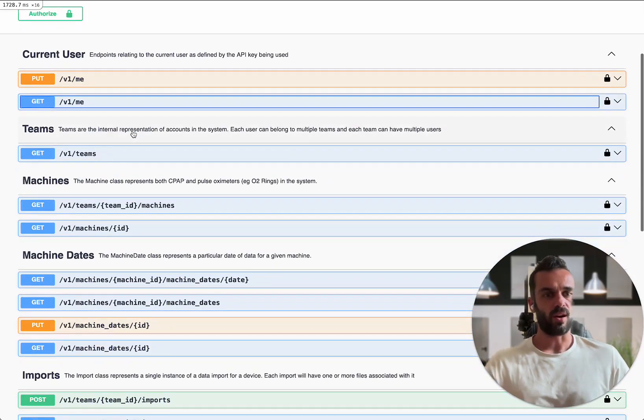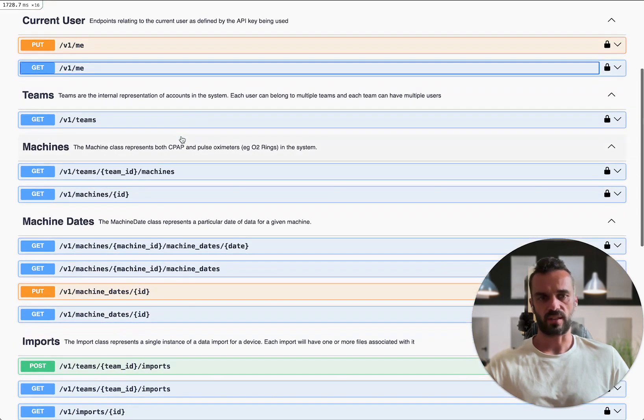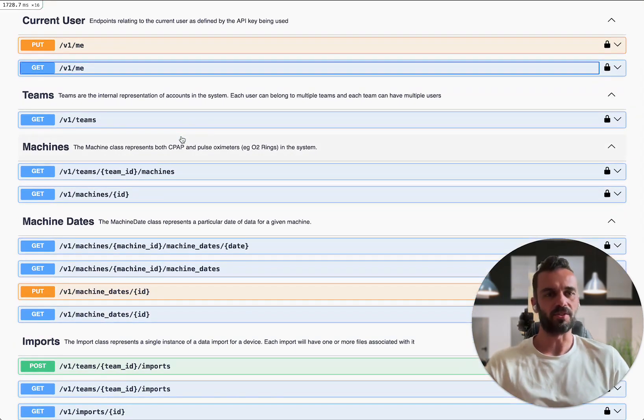Once you're in there and you're doing that the really interesting stuff is then going to be actually interacting with the data.